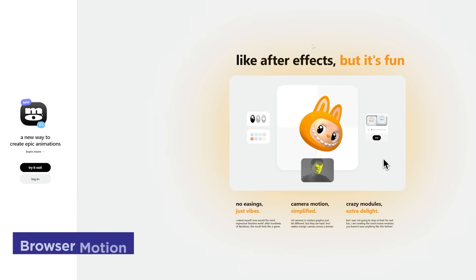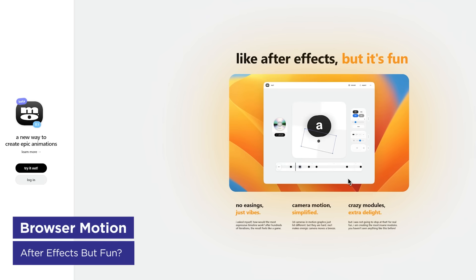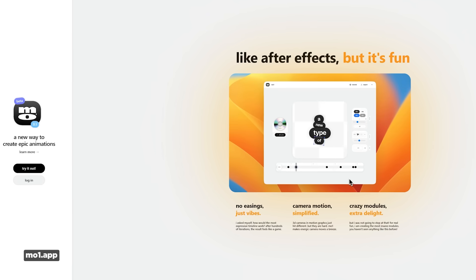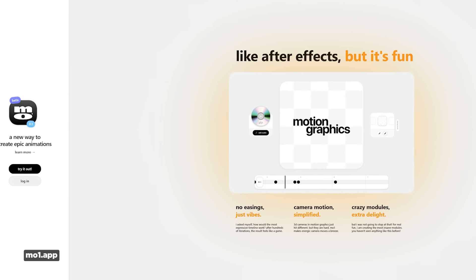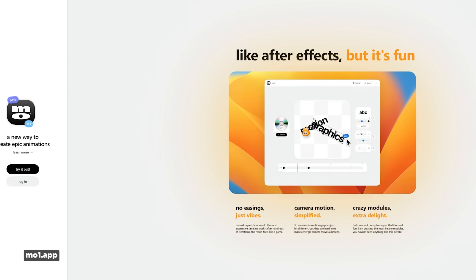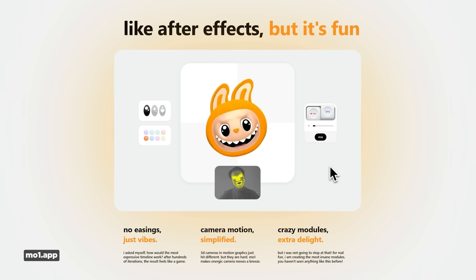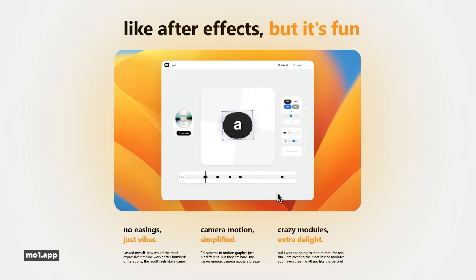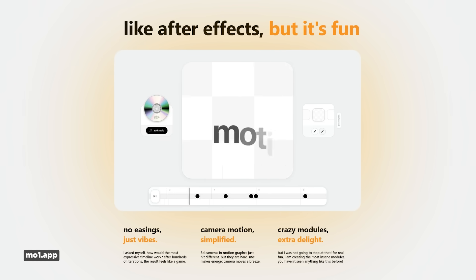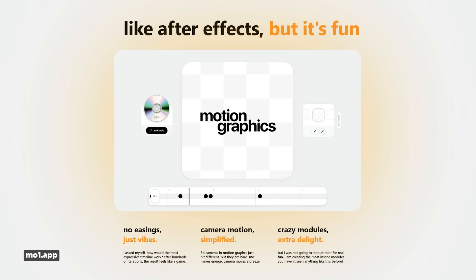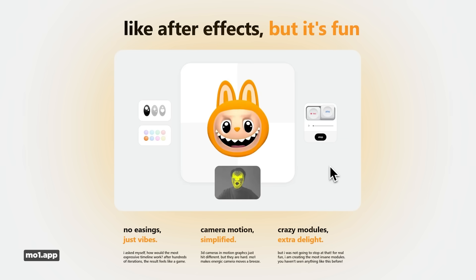Mo One is a new web-based motion graphics tool designed to be more accessible than what they call complex software like After Effects. It claims Mo One will simplify camera motion, especially 3D movements, and will offer unique creative modules. It's currently in private beta, but since it's browser-based, it's also going to be compatible with Mac, Windows, and Linux.